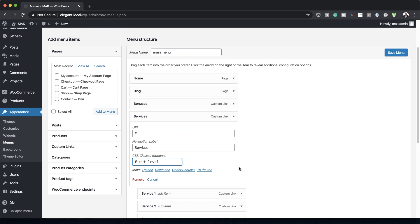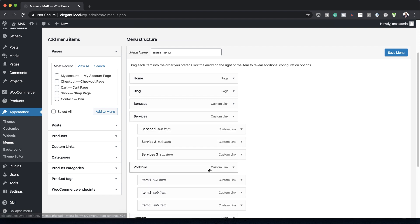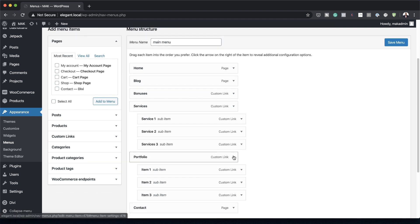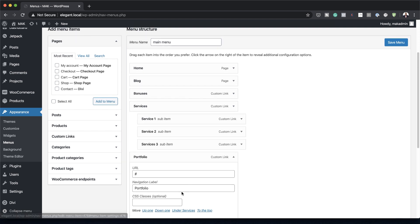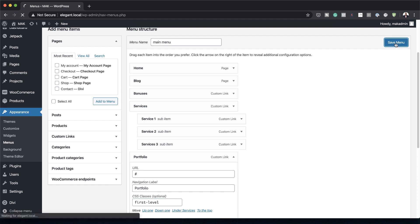I'm going to close this, come over to Portfolio, do the same thing, add my CSS class, and then save the menu.